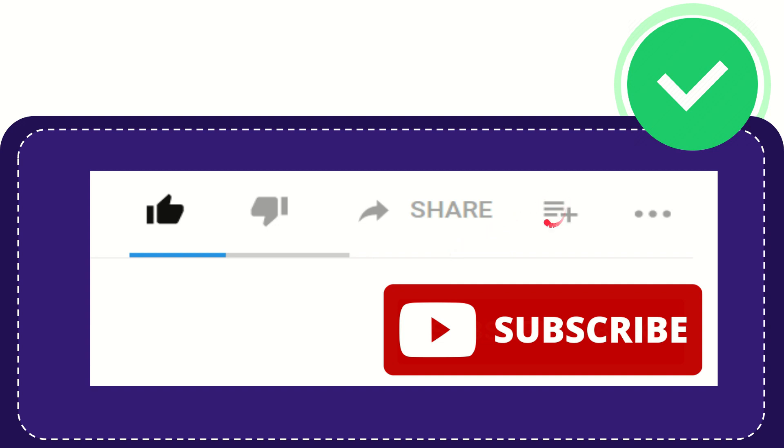And if you want to add this video to your playlist, you can click this one. You can watch this video later, and you can find more options by clicking these three dots.